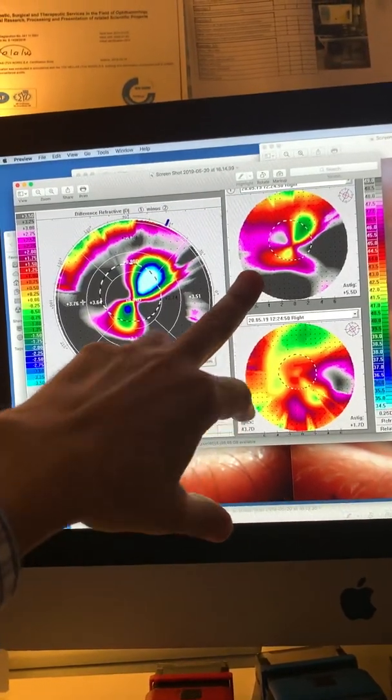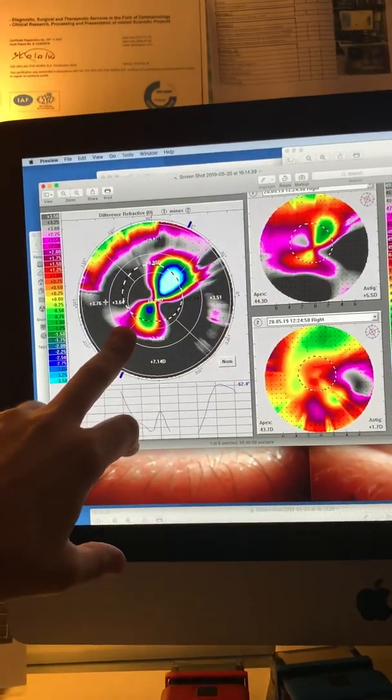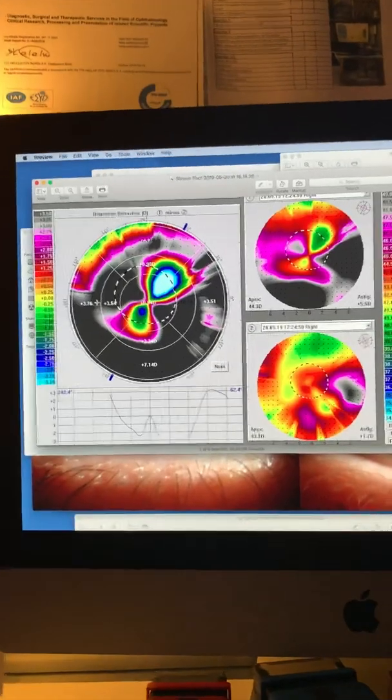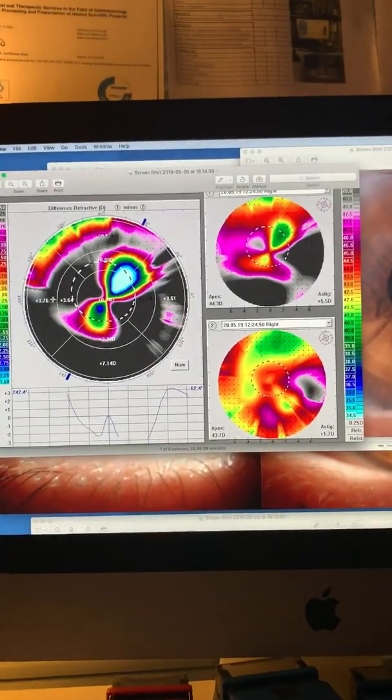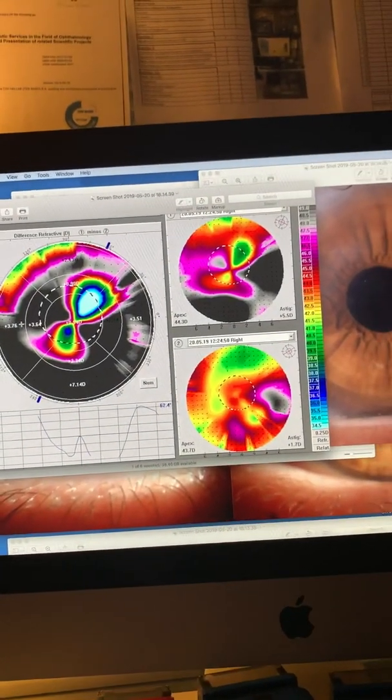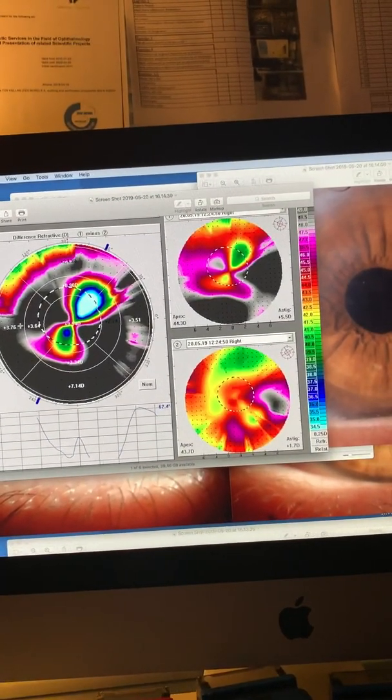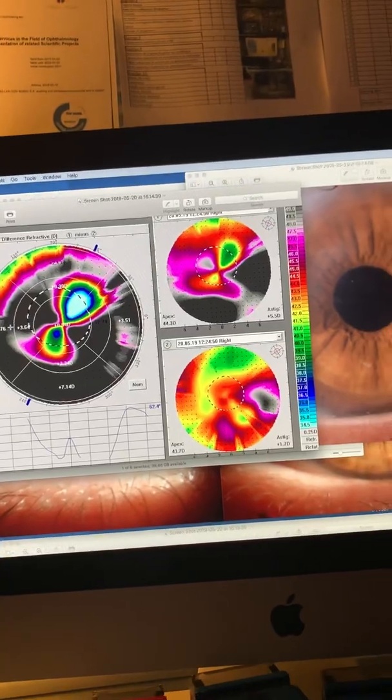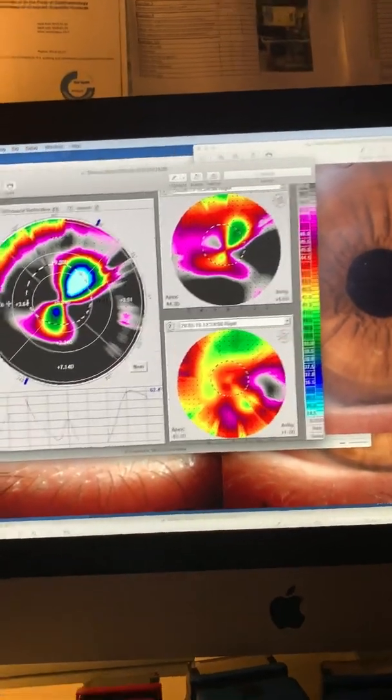to a topography-guided correction that will give us a far more normal cornea and far improved visual function for this very young and lucky patient. Thank you so much for watching.